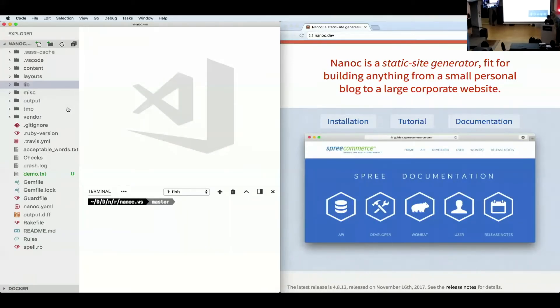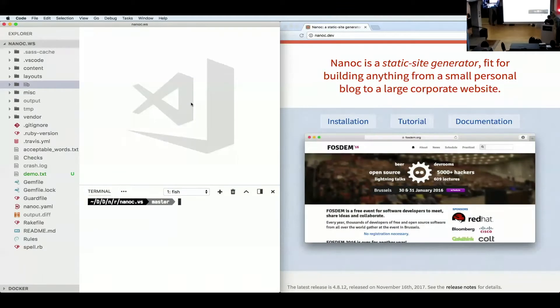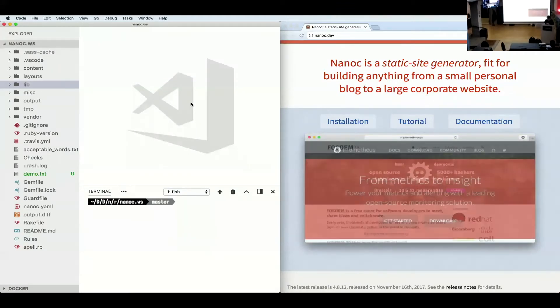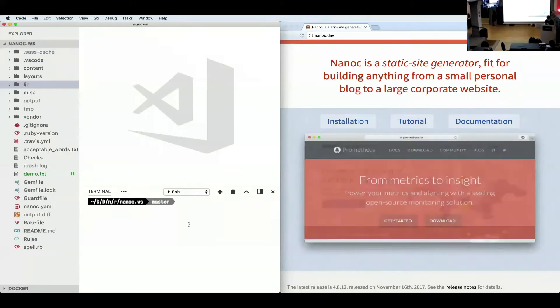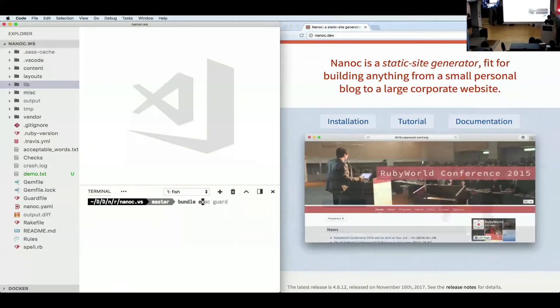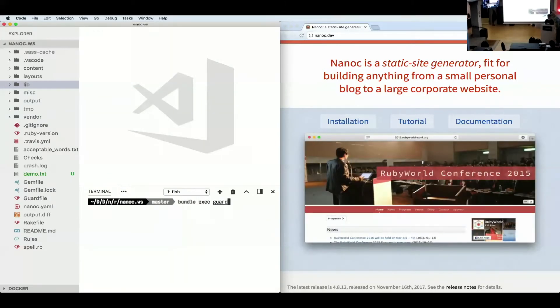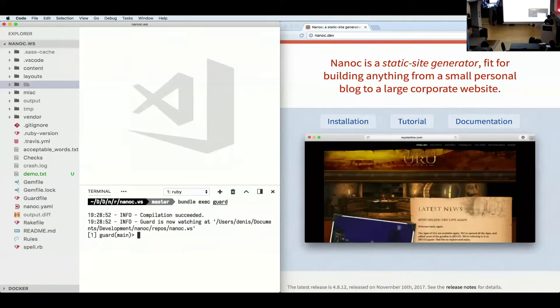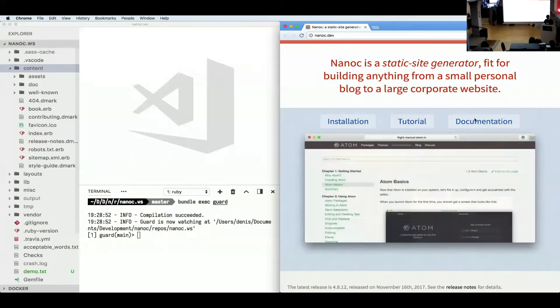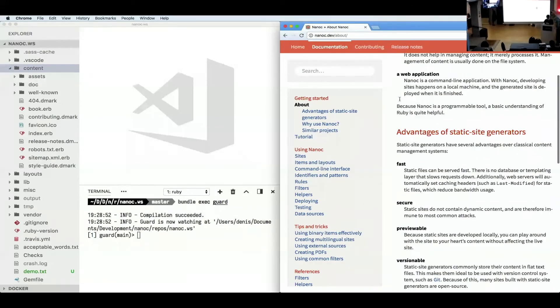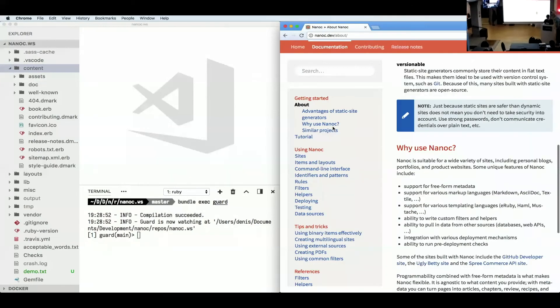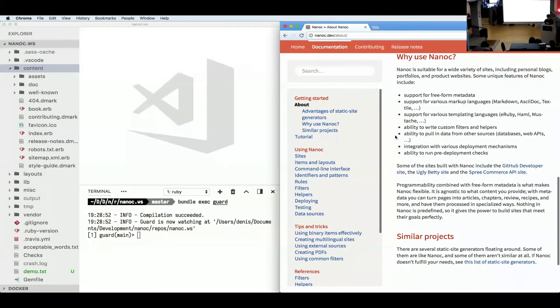And we're going to make some changes there. First of all, so I actually want to run bundle exec guards, which will basically listen to any changes that I make, and then recompile the site on the fly. So I could say, let's go to the, so this is the website. This is it. It's a website. You've seen a website. There's really nothing special about it.